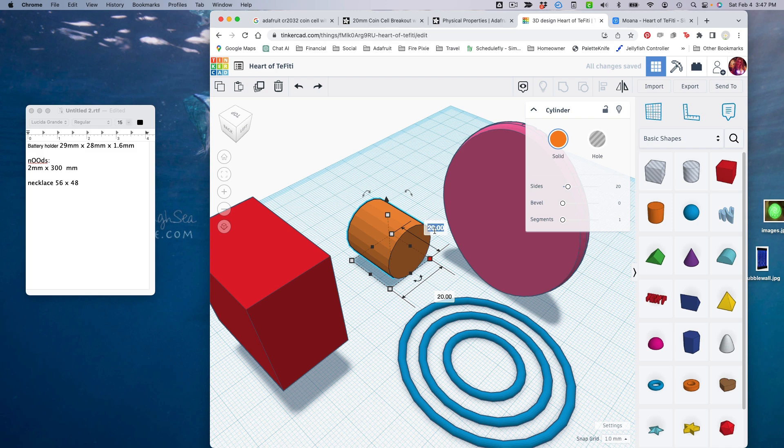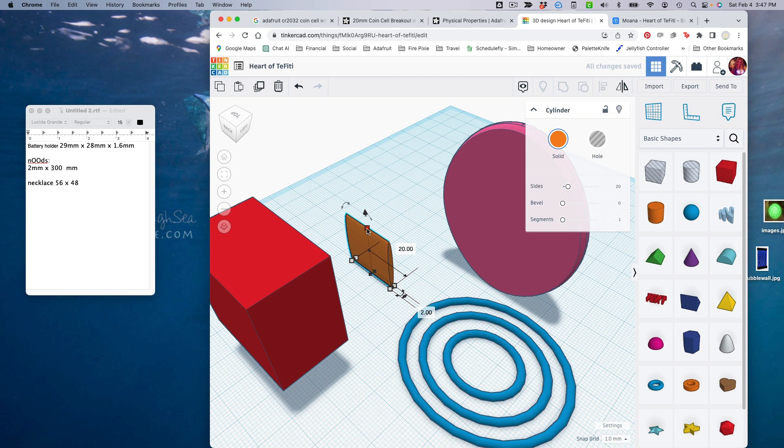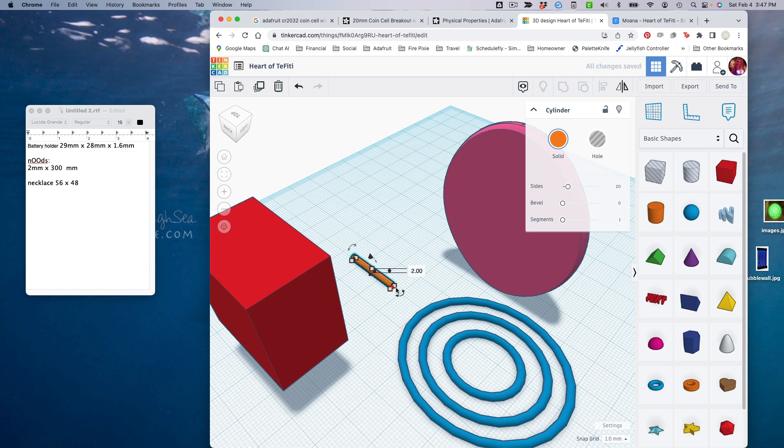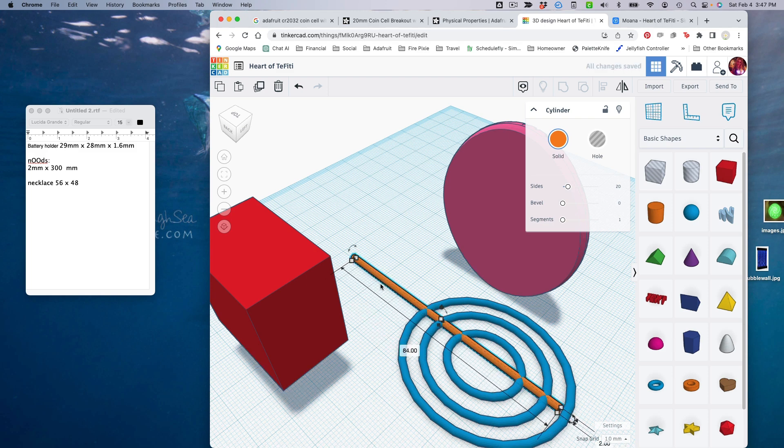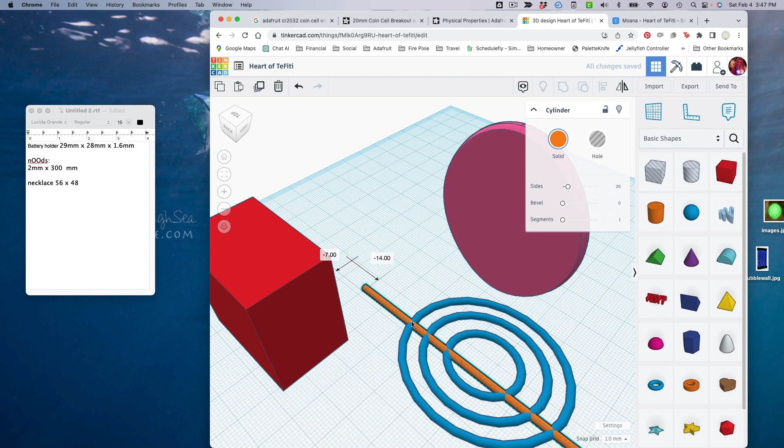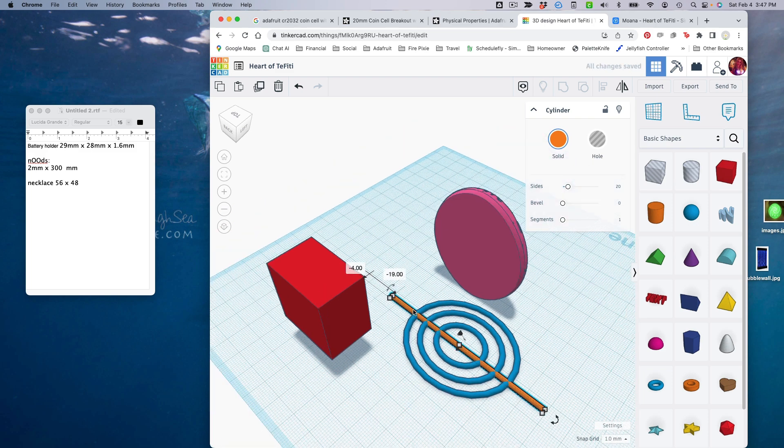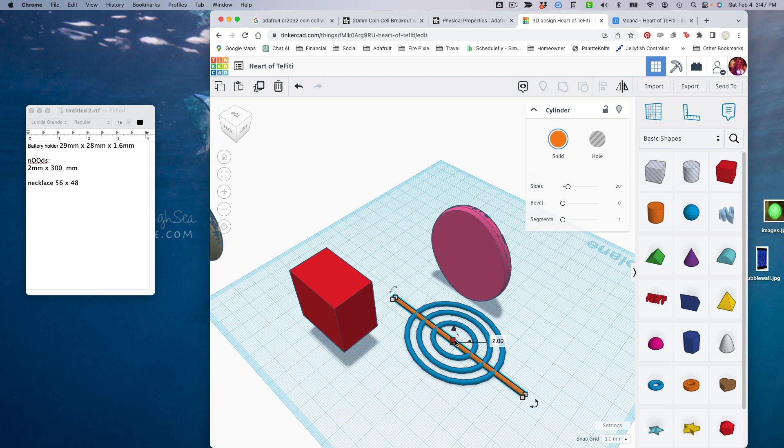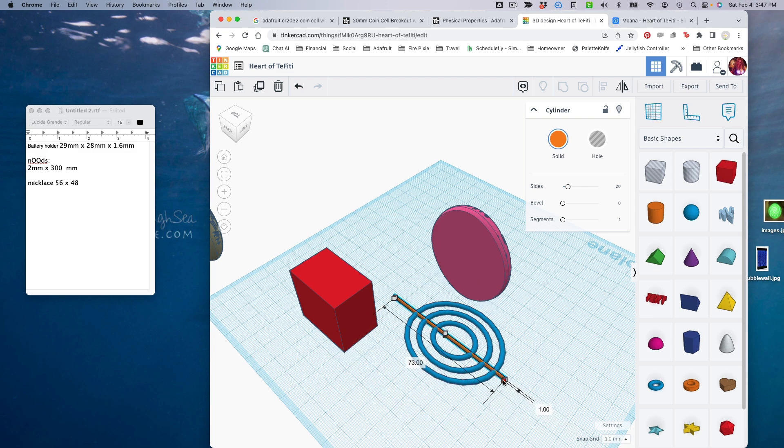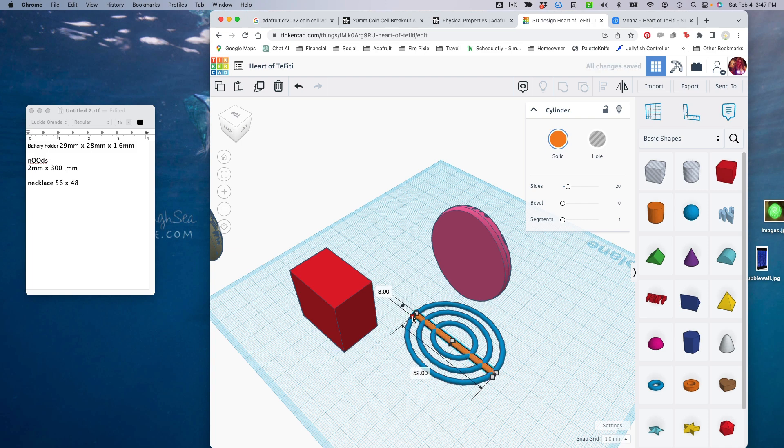This one here should be 2 millimeters, and then the height will also make 2 millimeters. Now we've got a nice tube, and we can stretch that out as long as we need to until it kind of fits in there.